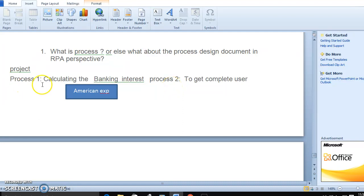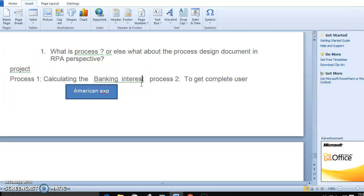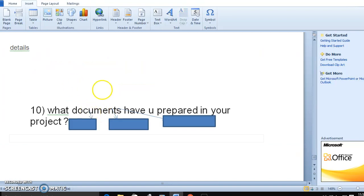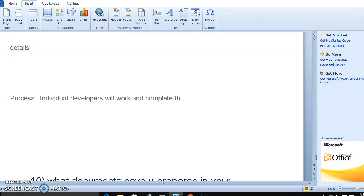So every process is part of the project. A project has multiple processes. Suppose in my experience, in a project we can handle up to 10 to 15 processes. So every process has individual developers who work and complete the RPA development.